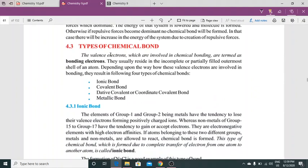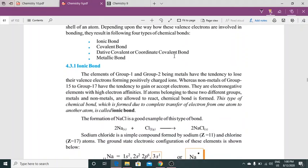Types of chemical bond: Valence electrons which are involved in chemical bonding are termed as bonding electrons. Yeh usually atom ke outermost partially incomplete shell mein hote hain. Depending upon the way how these valence electrons are involved in bonding, they result in the following four types: ionic bond, covalent bond, dative covalent or coordinate covalent bond, and metallic bond.